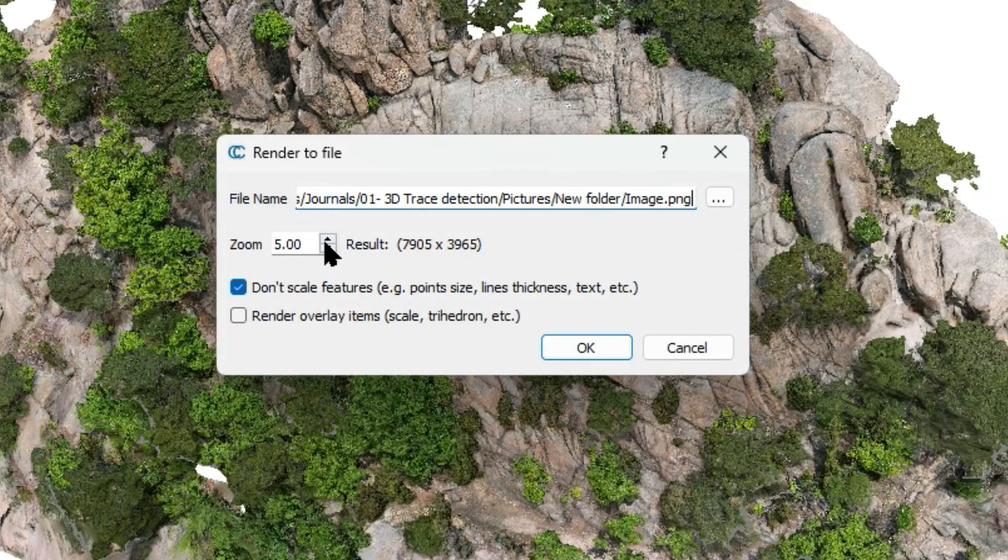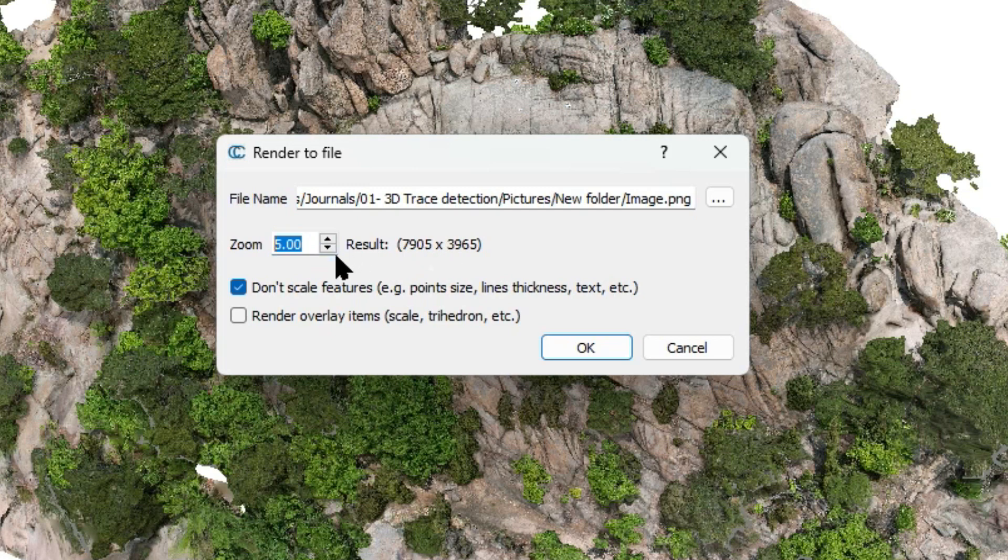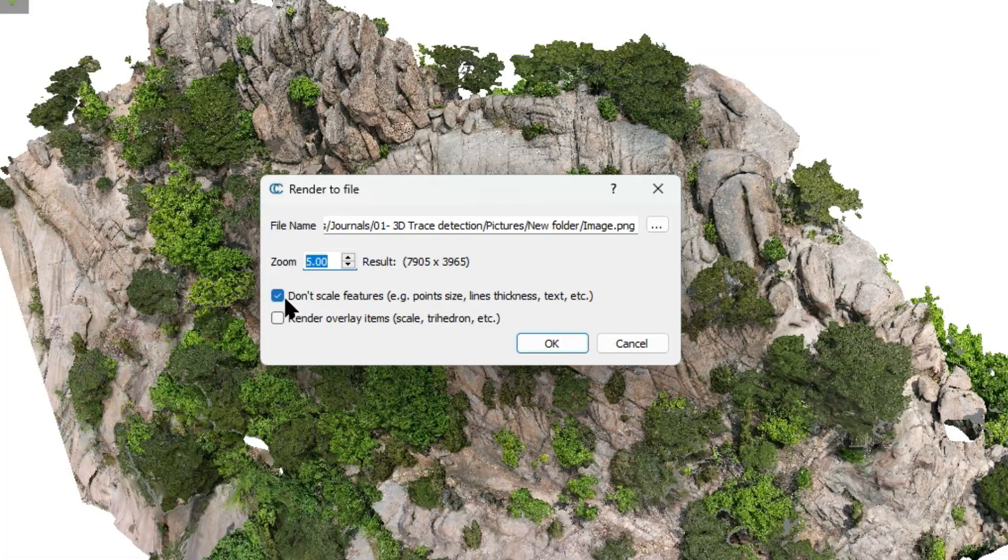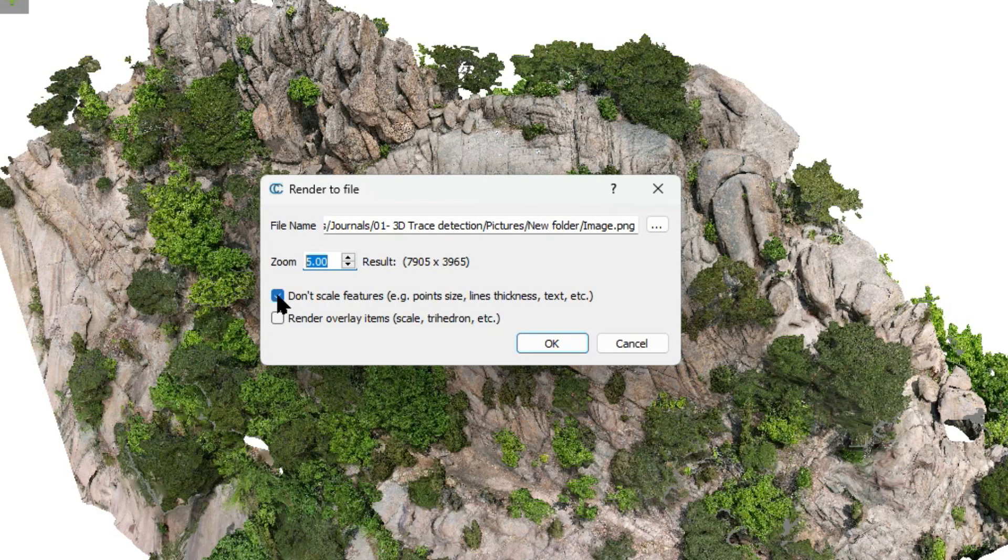By changing the zoom value, you can increase or decrease the exported image resolution. If you have some points, lines, or planes on your 3D model and you don't want to scale the objects in the output image, you can check this box.